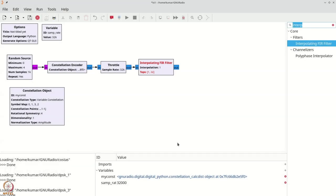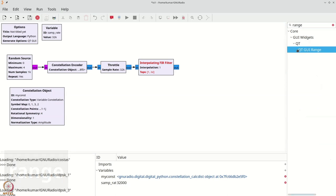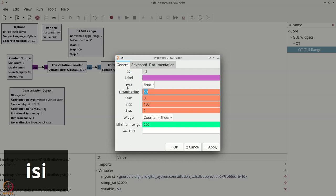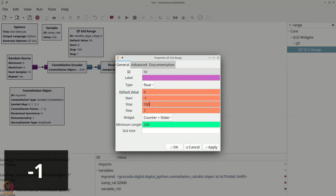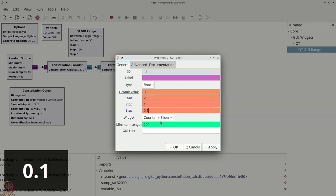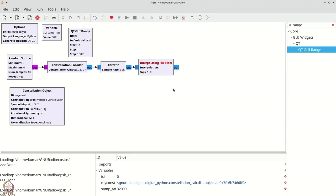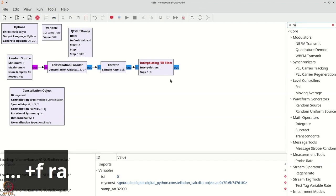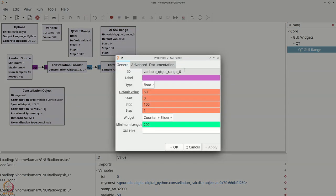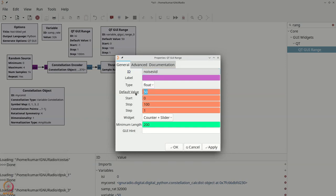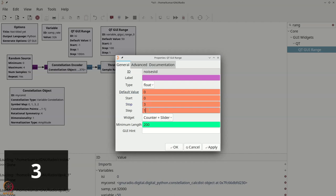We will place a QTGUI range and make the values of the isi range go between minus 1 and 1, with a default of 0, and step 0.1. This is basically some amount of a copy of the signal being received. We will also add a bit of noise by adding another range called noise_std, standing for noise standard deviation, with default value 0, going from 0 to 3, step 0.1.